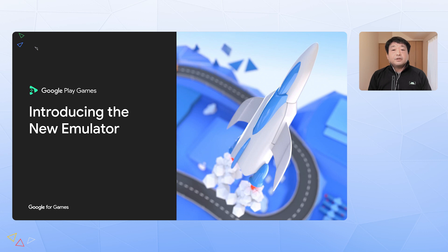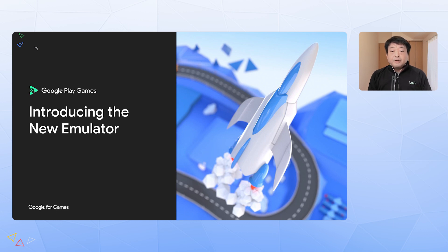Hi, everyone. Thanks for joining the session today. I am Maru, a developer relations engineer working to help developers be successful on Android and Google Play products. In this session, we will cover the developer tool set for Google Play games on PC. I'll give you a brief overview of our new developer emulator, and Enzen will walk you through the deep dive emulator demonstration and roadmap. Let's get started.